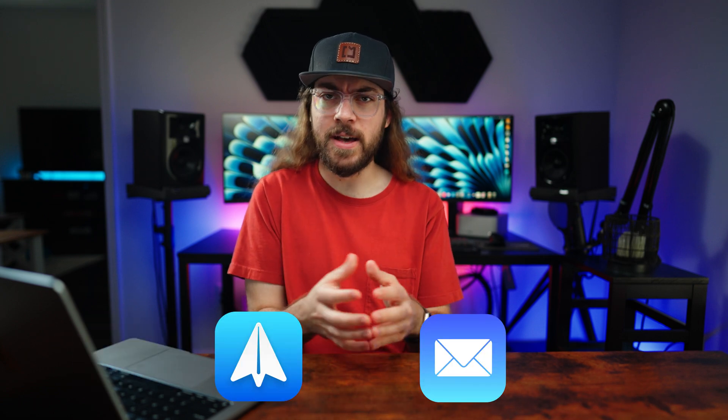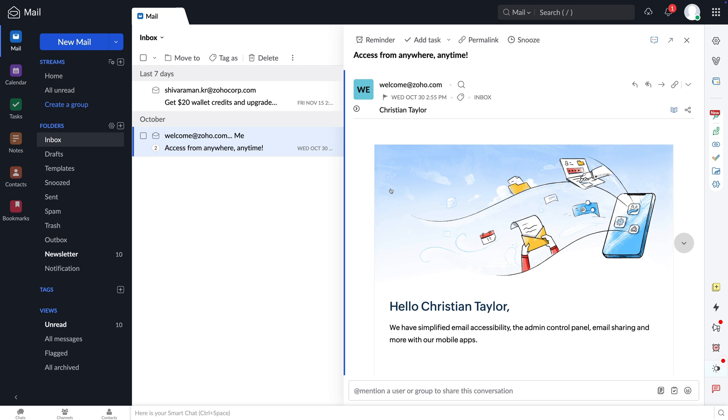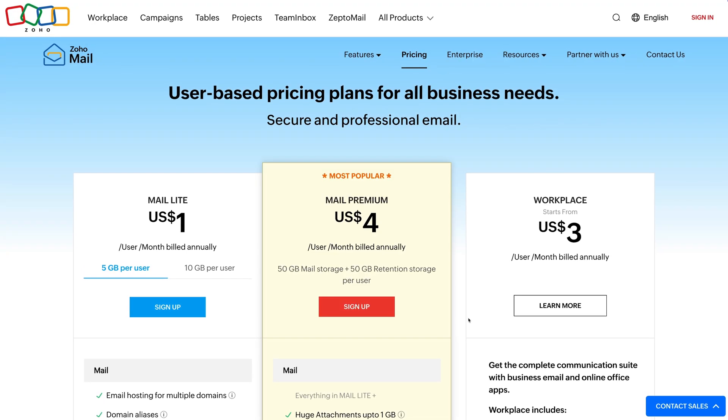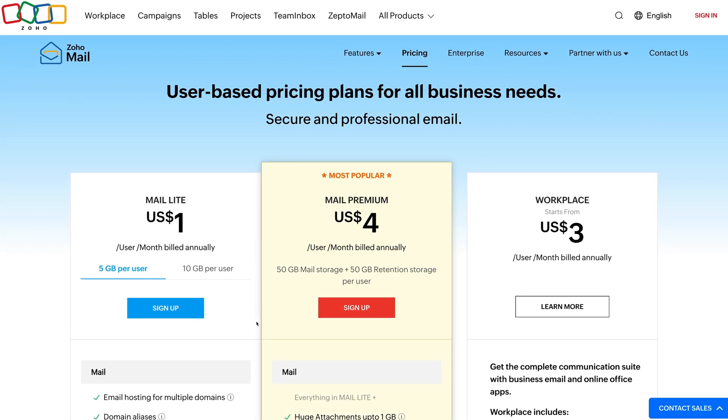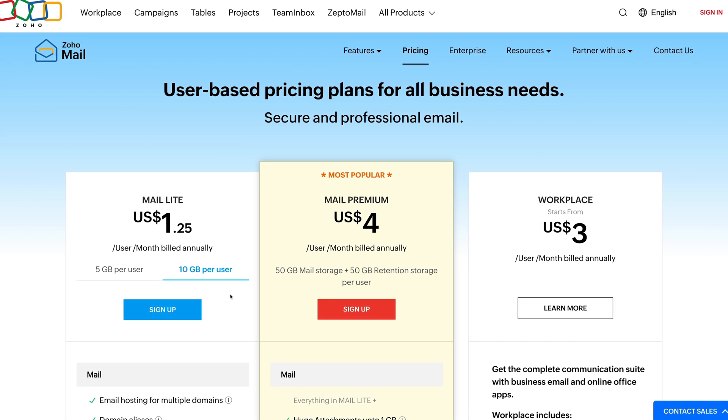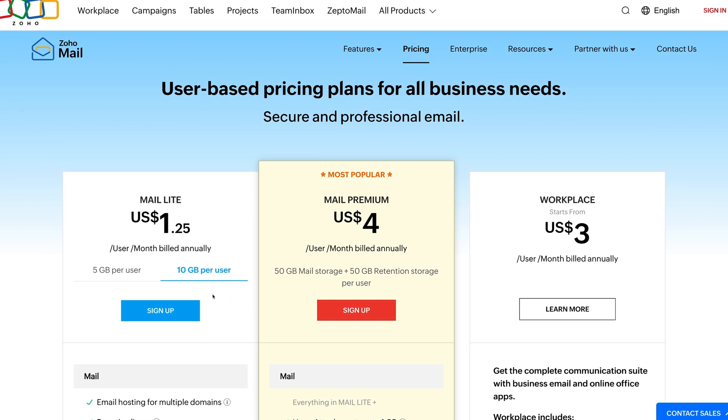The obvious limitation of Zoho Mail's free plan is you can't connect your inbox to an email app. If you're willing to use Zoho's web apps and official mobile apps, this won't be a problem. But if you need a custom email you can connect to any app, you'll have to pay for a solution — but there are still some relatively affordable options. You could upgrade to the Zoho Mail light plan for $12 a year per user, or upgrade to 10 gigabytes of storage for $15 a year per user.